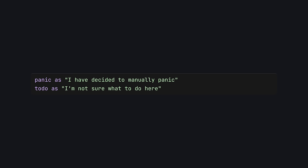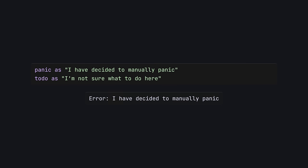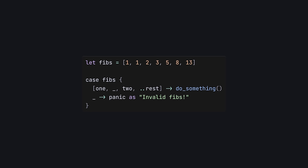Gleam has two keywords which you can use to manually cause a panic: panic and todo. Unless the panicking process is being supervised, this will halt your program. Generally speaking, we panic when we encounter an error so egregious that we simply don't know how we'll ever recover. We print out the useful information we have and stop the program. Often, we expect data to be a certain shape, and if it's not, we decide to panic.